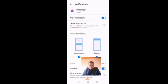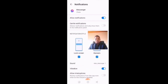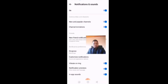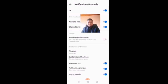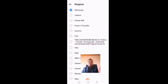Alternatively, you can keep notifications on but enable Gentle Notifications. What that means is it will silence notifications and only show them in the notification panel — so you'll still see them but won't hear a sound.